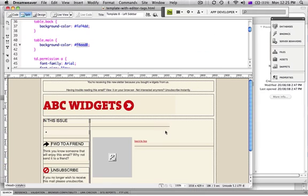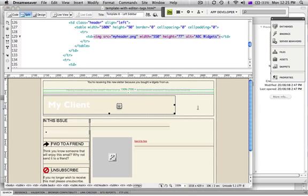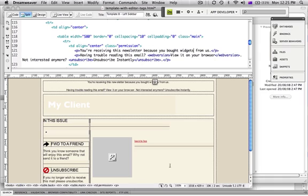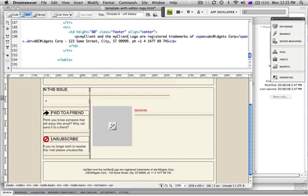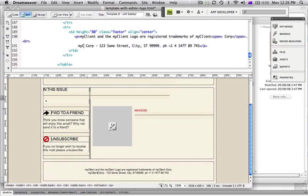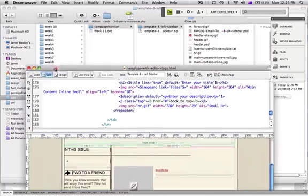I'll save those changes and go back to Dreamweaver, double-click on my image and navigate to my header file, choose it and import it. That looks pretty good — the color matching is not too bad. There are a couple more things to change: the newsletter disclaimer text, and down the bottom I'll update the client name fields — I'll call it 'MyClient,' 'MyClient,' and 'MyClientLogo.' You can also update the address to suit your needs, then save.